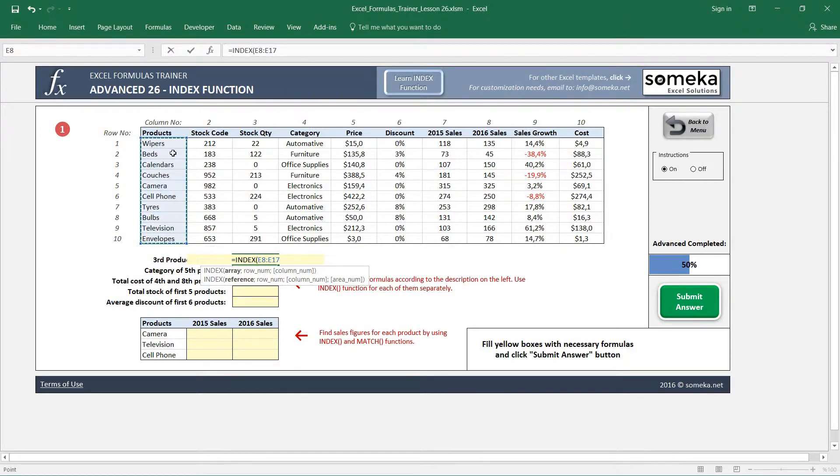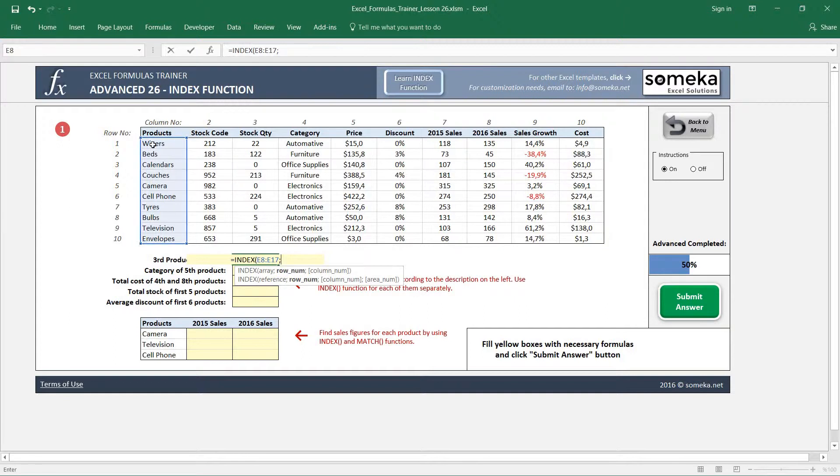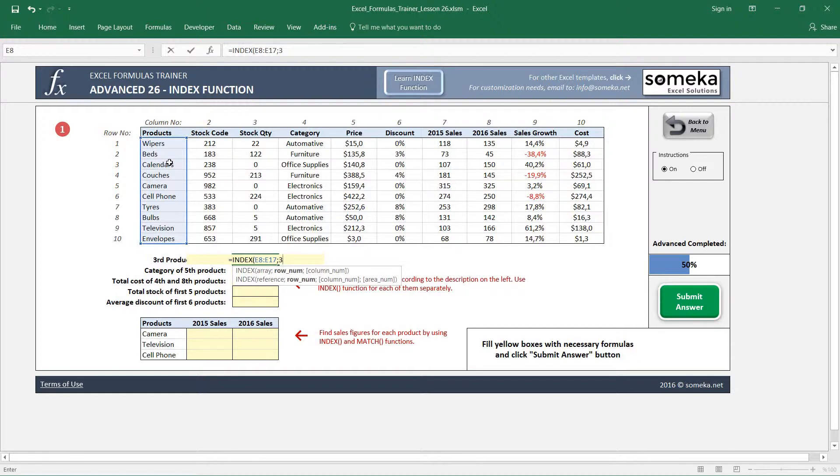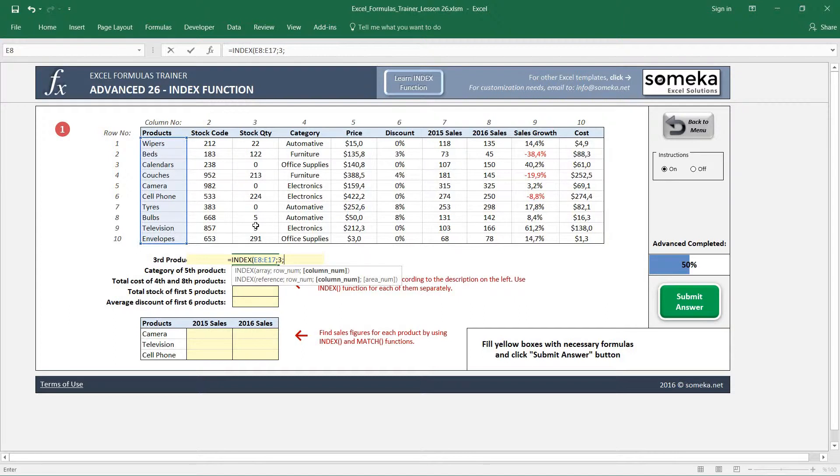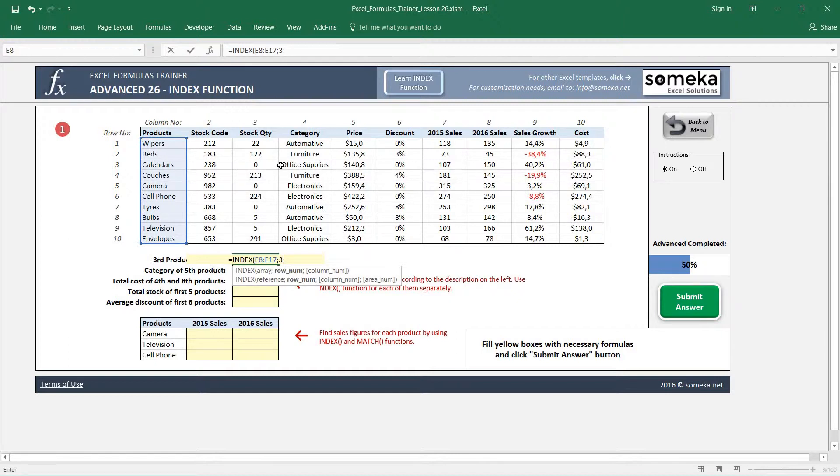The second parameter asks for the row number. I want the third product, so I write three here. The third parameter is optional. If we make our region like columns and rows, you can also use column number to bring, for example, the third and second item in this region. For now, I leave it empty.